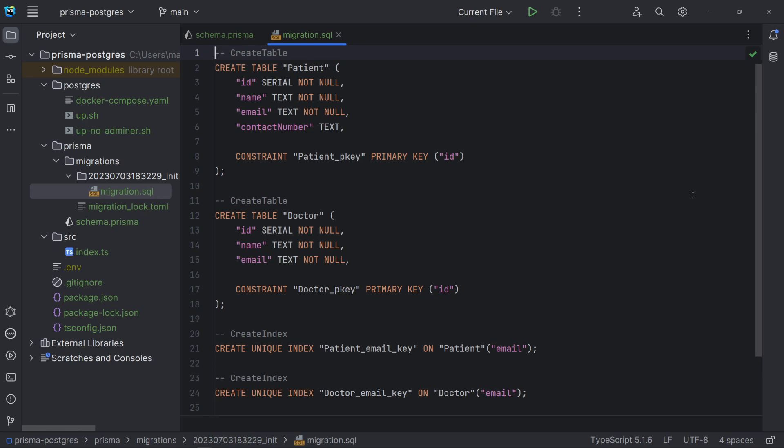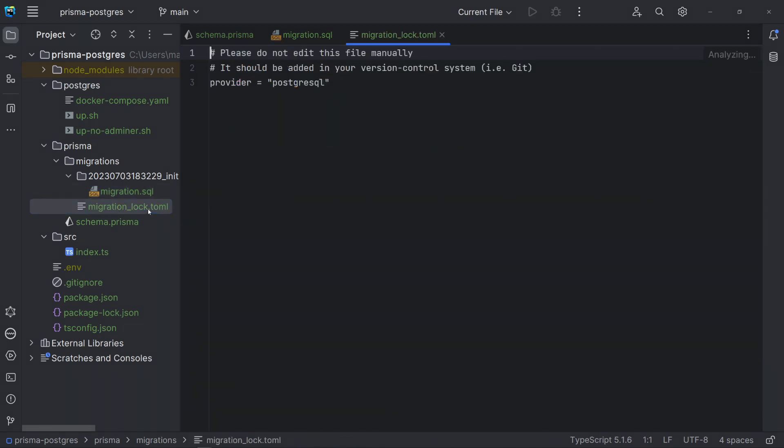constraints and indexes. The migration lock file is used to manage locking during database migrations. It helps prevent concurrent migrations from interfering with each other by enforcing a locking mechanism.